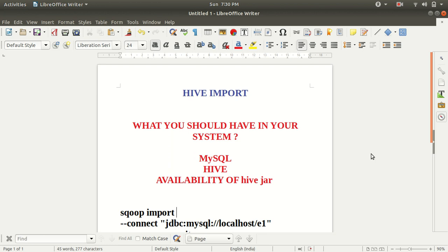Today I'll be talking about the Hive import, how we can import data from RDBMS to Hive via Sqoop. This is one of the very important topics, so that's why I have decided to make one separate video on it.